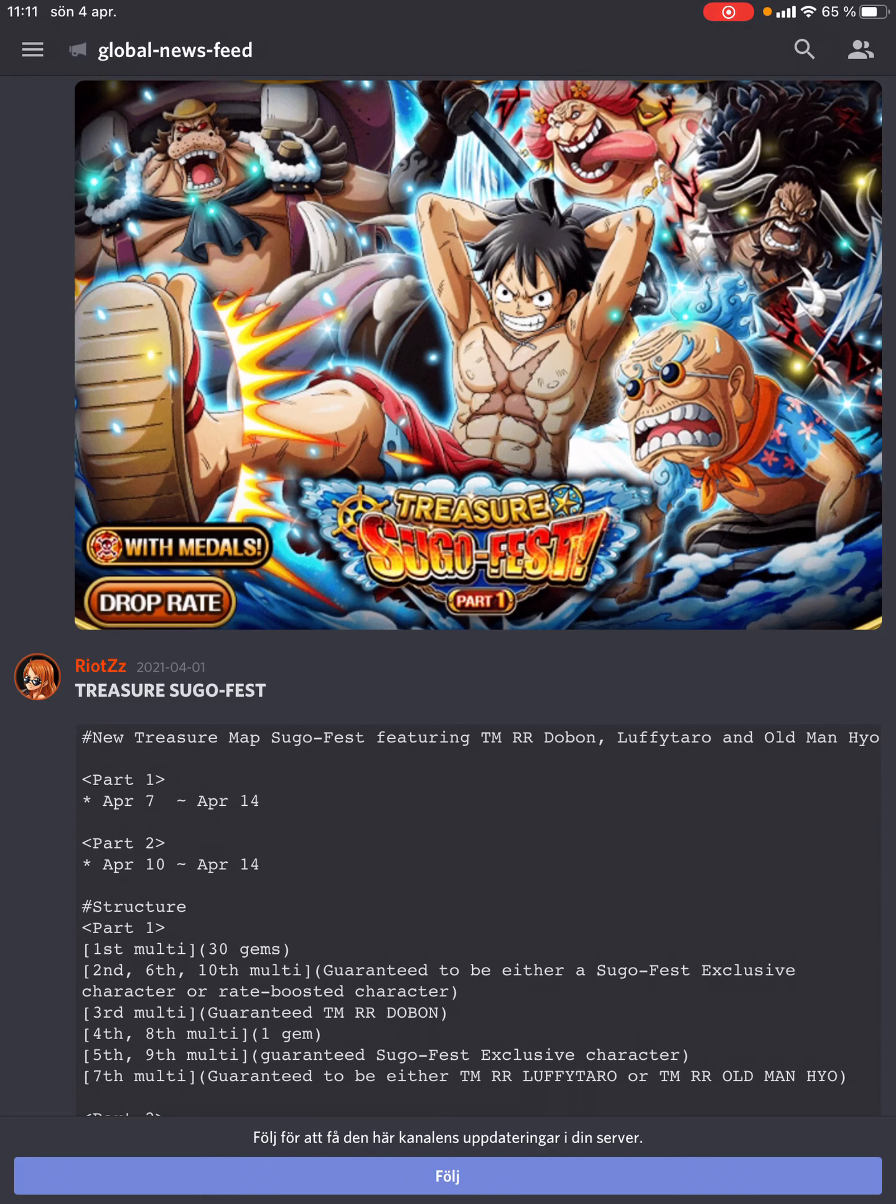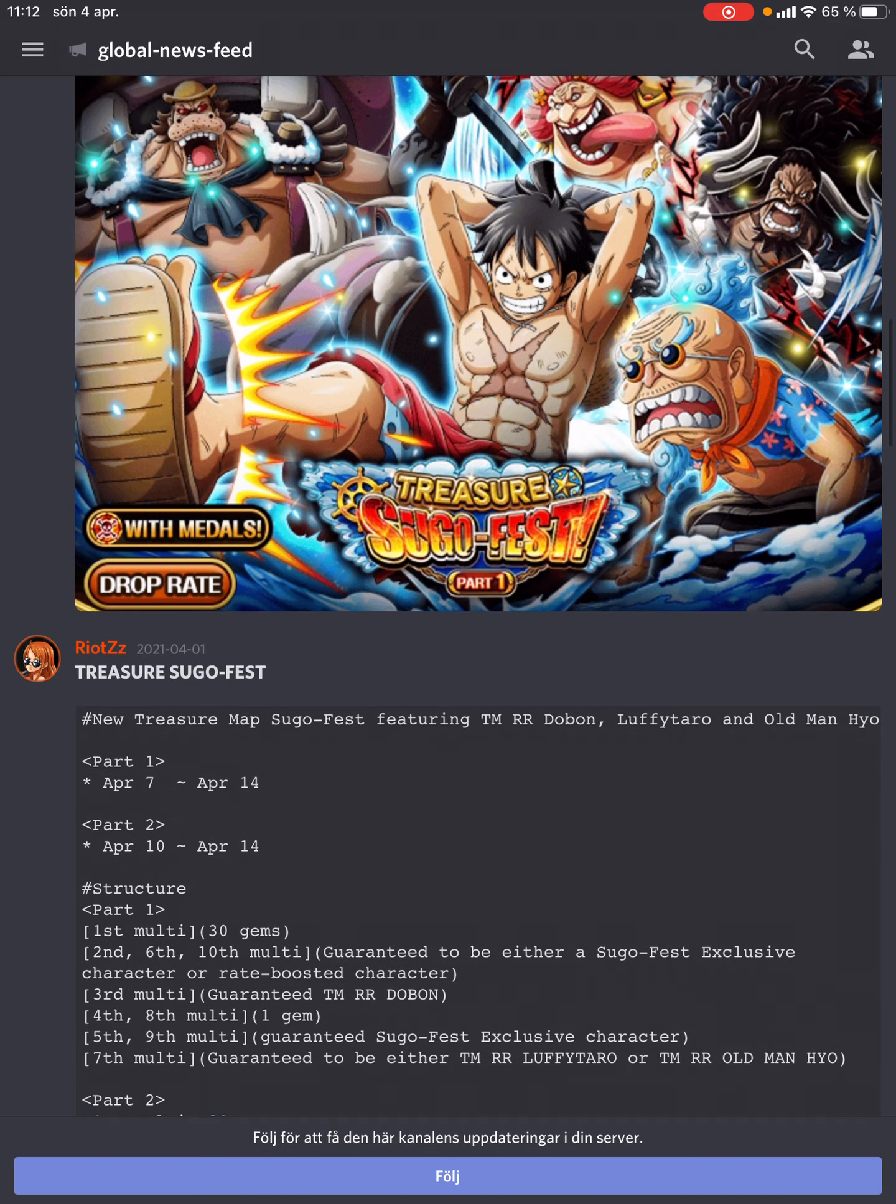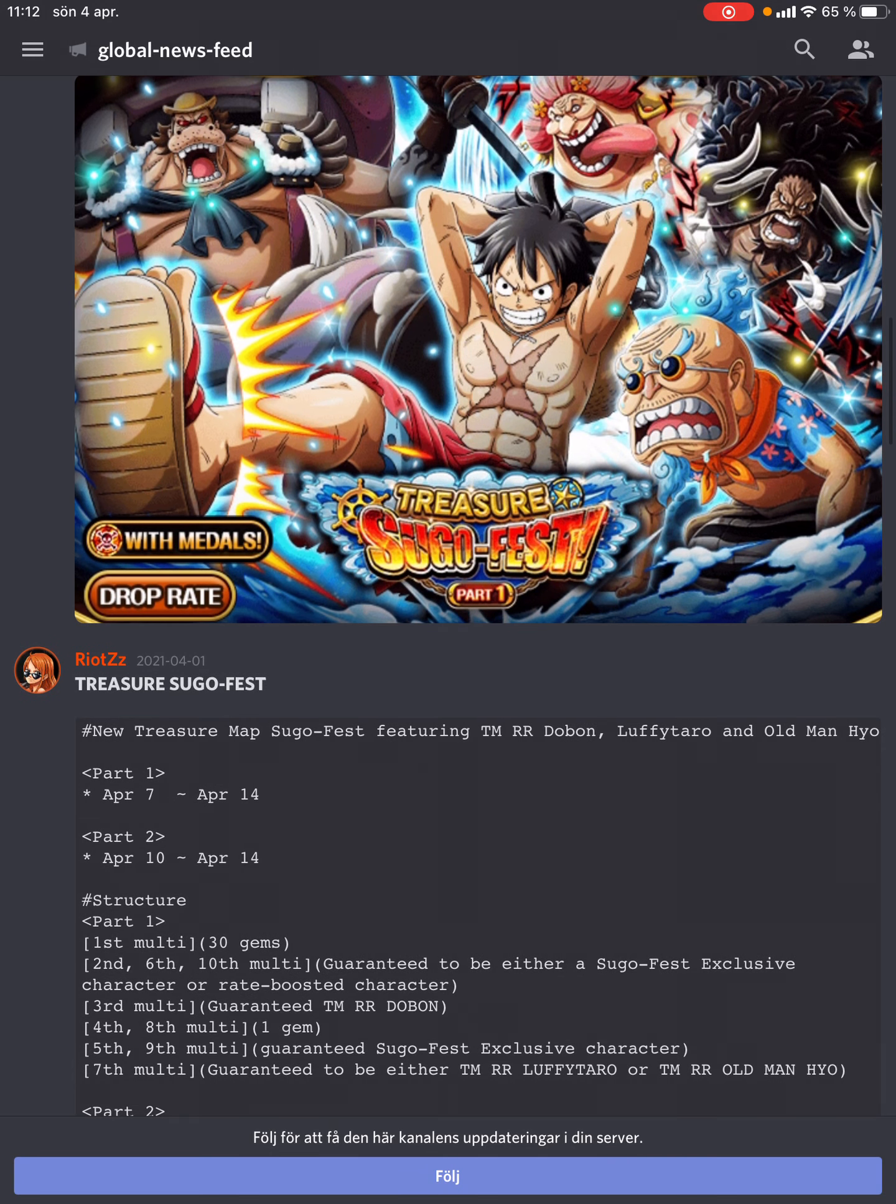Hey guys, Chauso here. I'd like to talk about the upcoming Treasure Map Sugofest, which debuts the new treasure map boosters Dolbon, Hyogoro, and Luffy. This is a Sugofest many of us have been waiting for a long time, as it marks the start of a new reality where treasure map boosters become much more relevant outside of treasure map.